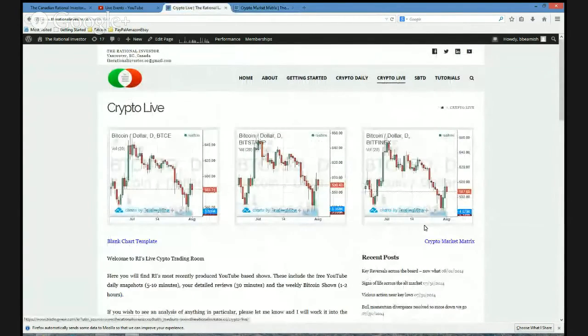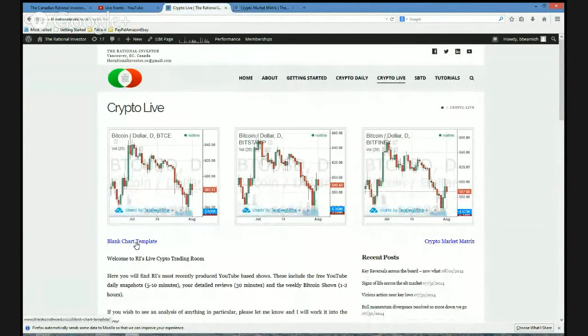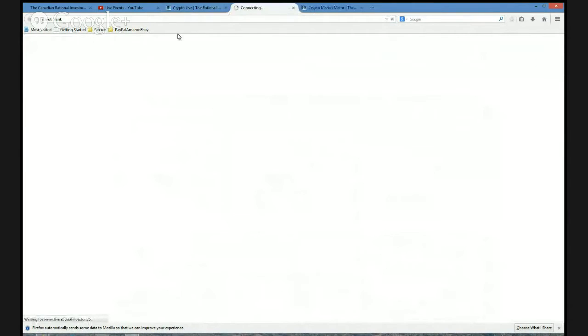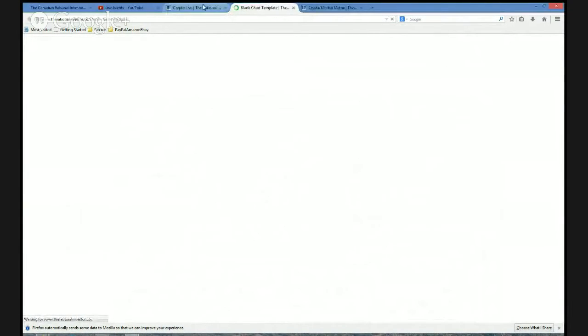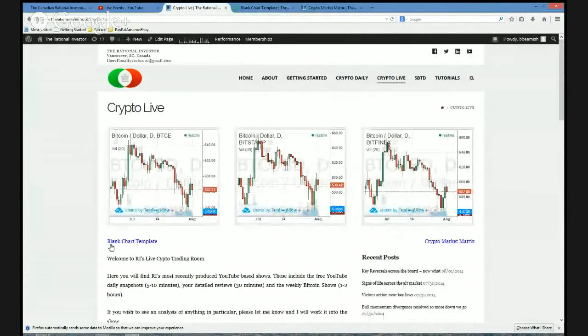You get to that page just by clicking on the Crypto Market Matrix. But the purpose of today's tutorial is really to talk about this — I clicked on this link, the blank chart template.